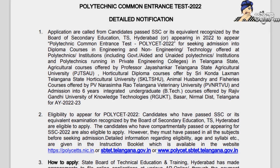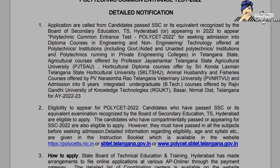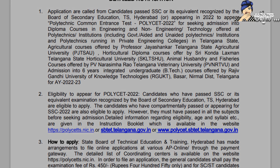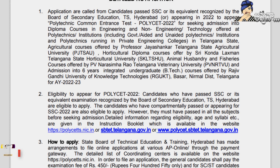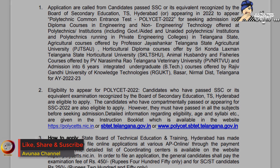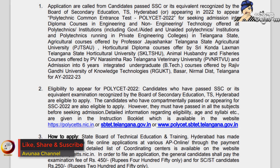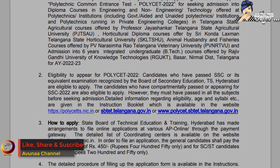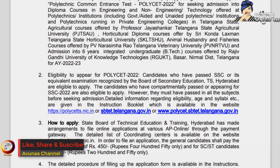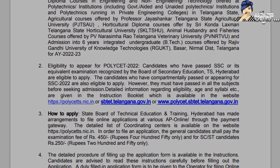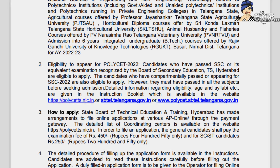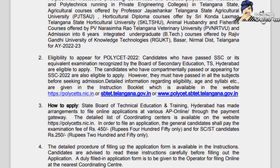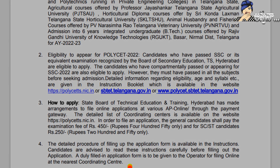There is an online application process. The exam fee is for the general application, and for the SC application there is a separate fee. Applications are submitted through the online portal.